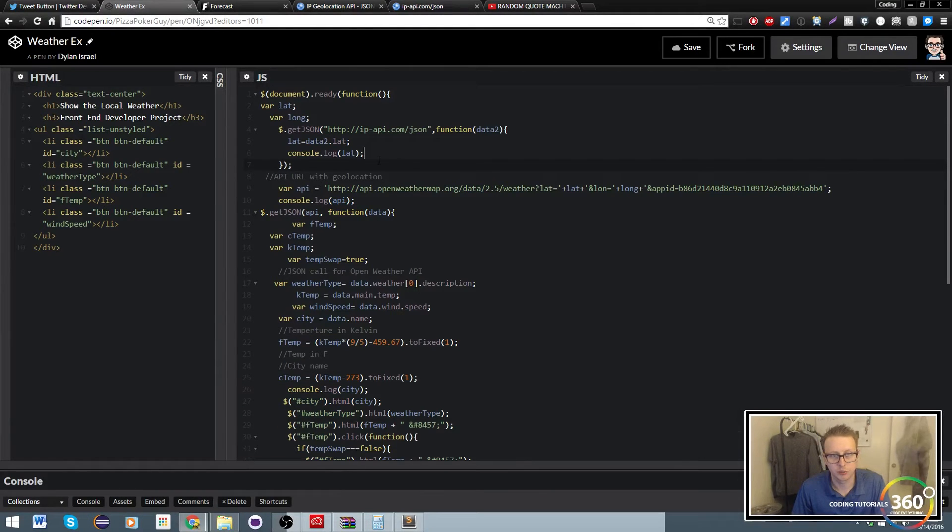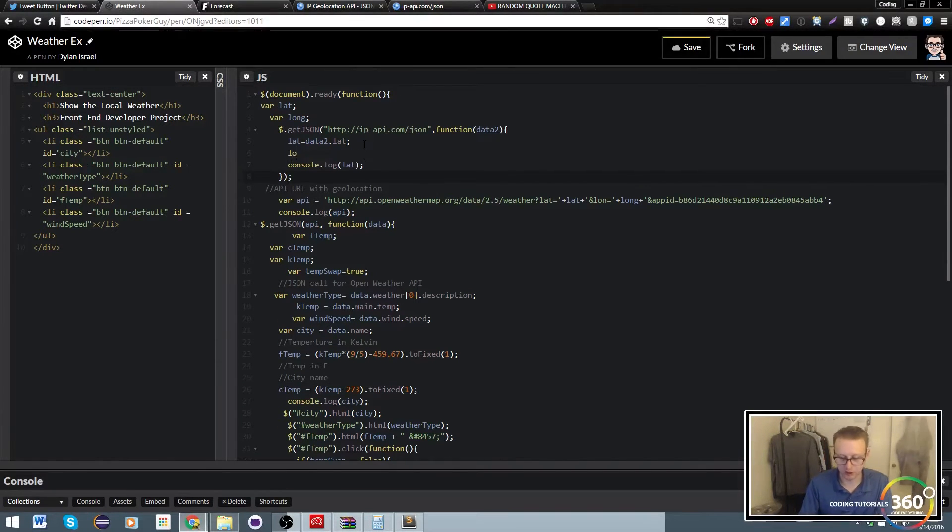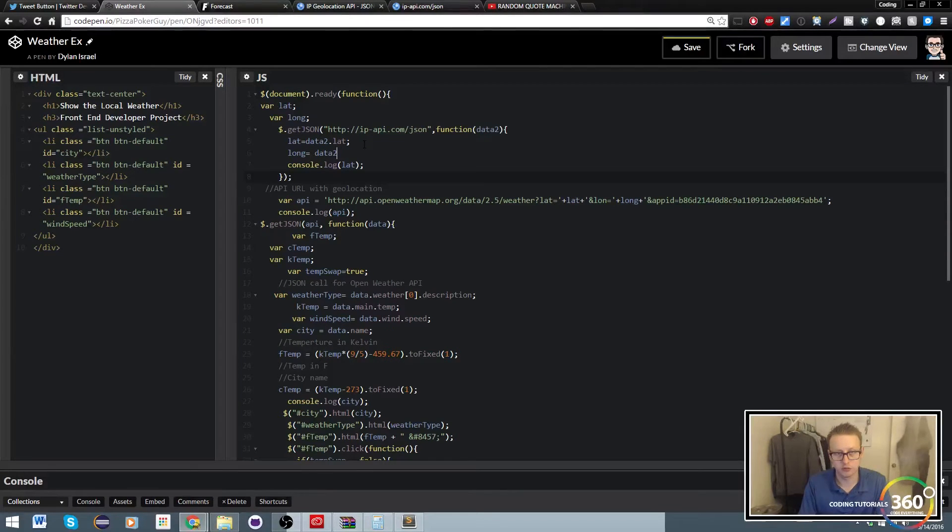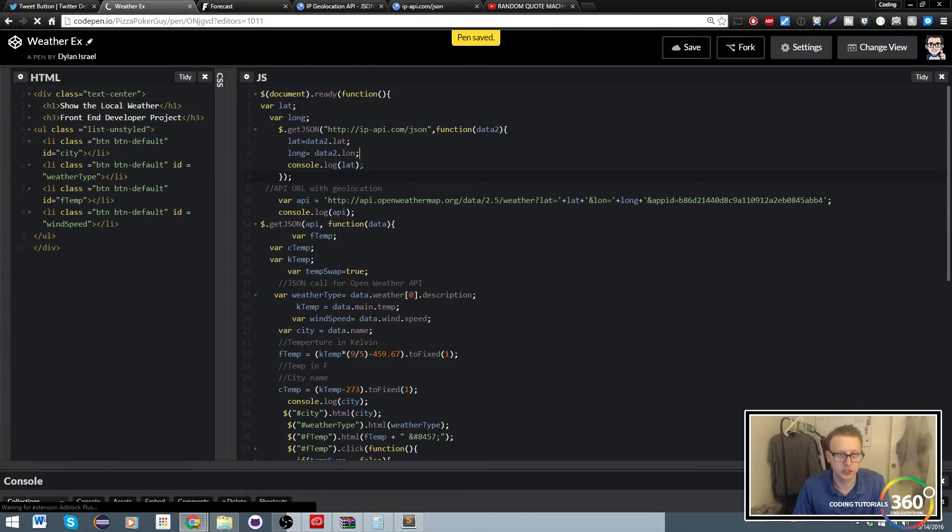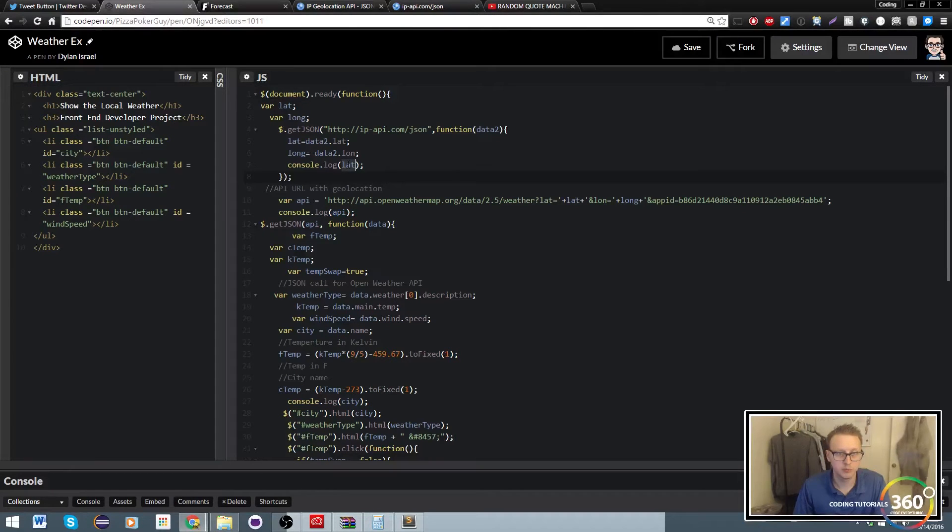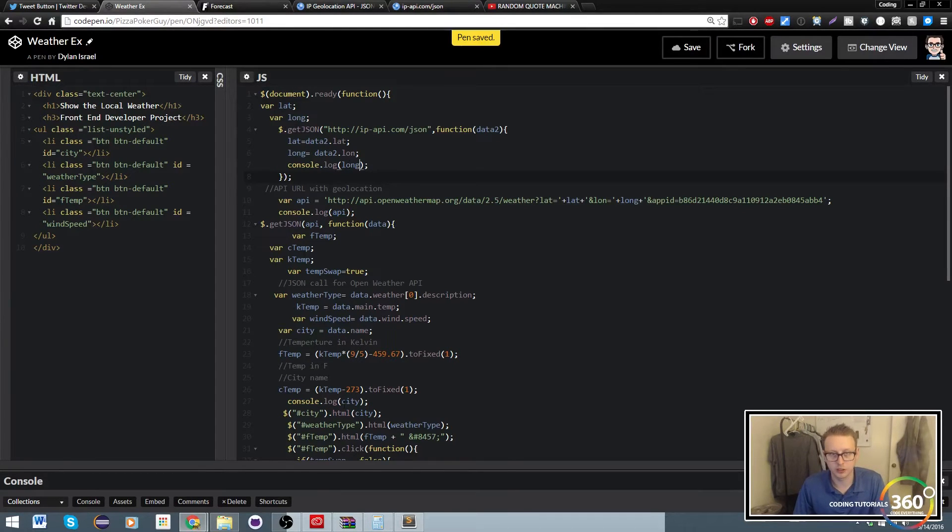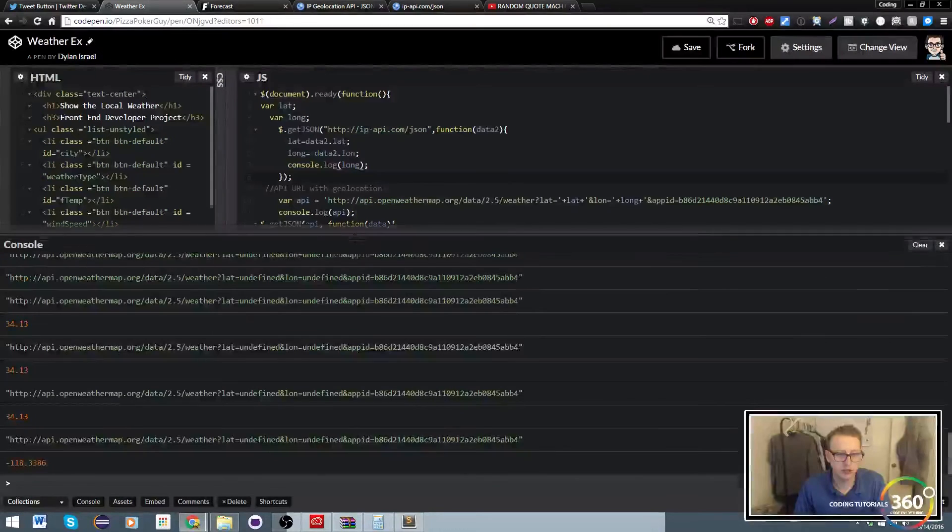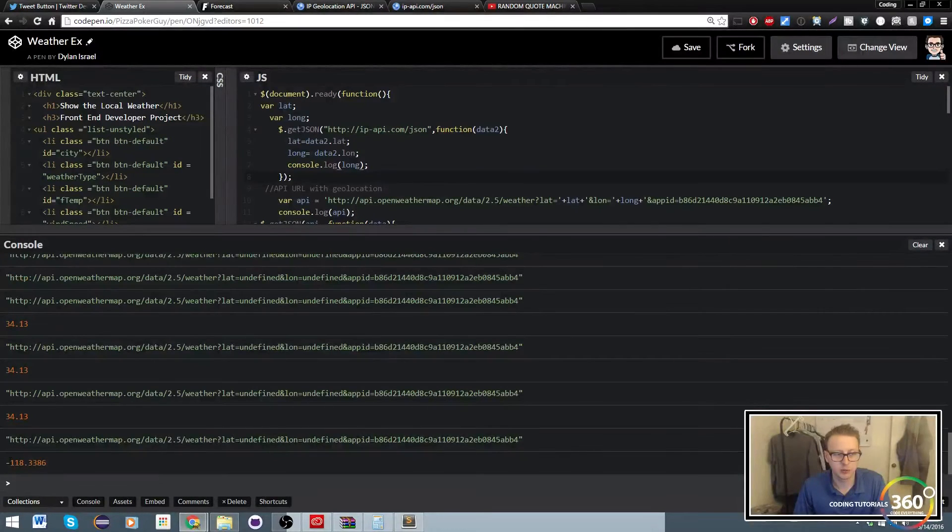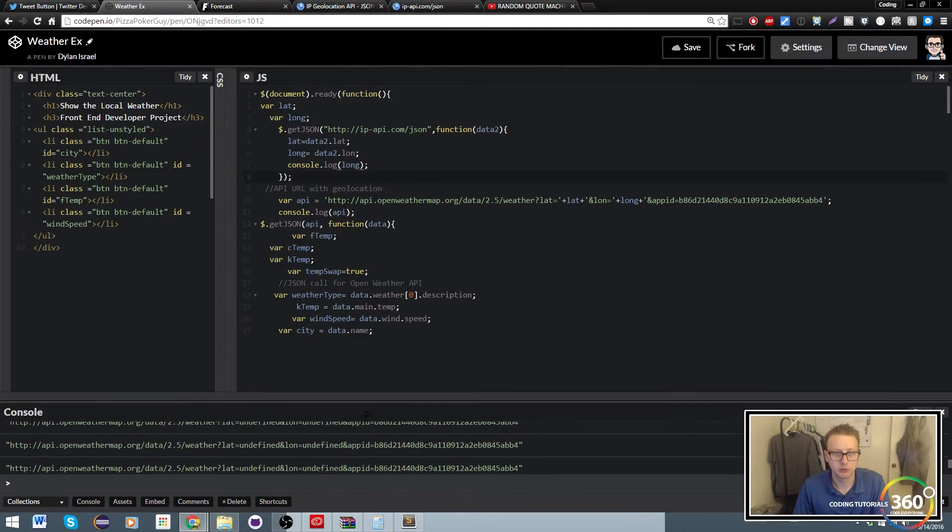Let's go ahead and set up our long as well. So that was data2.lon, no G on that. And because we're paranoid, we want to make sure we're doing that correct as well. It's pretty good to check every step of the way. And now we have a new number here, which we'll assume is my number.